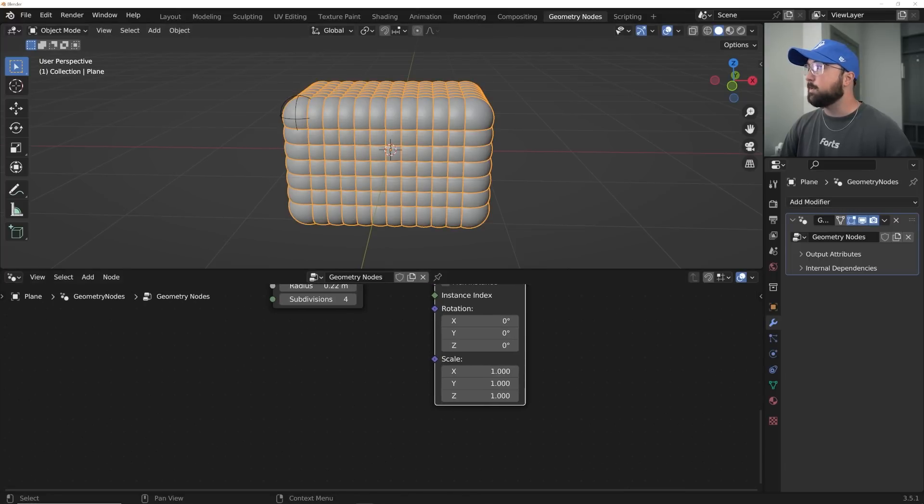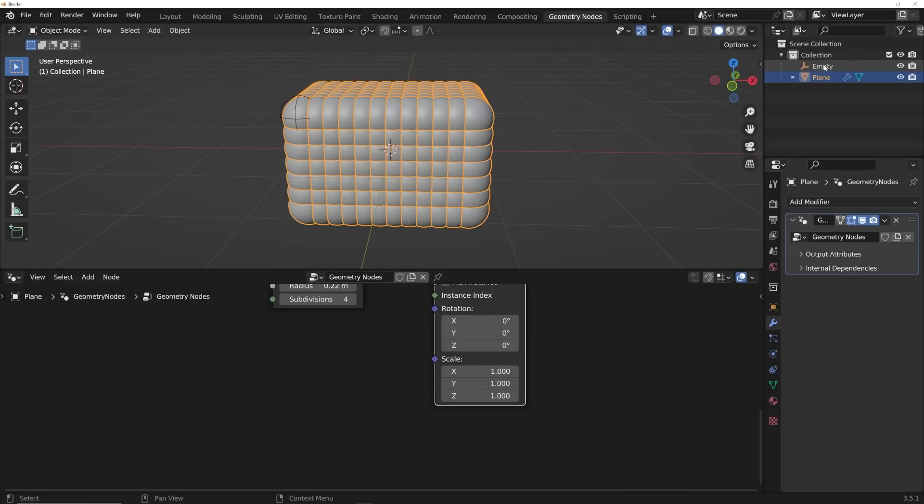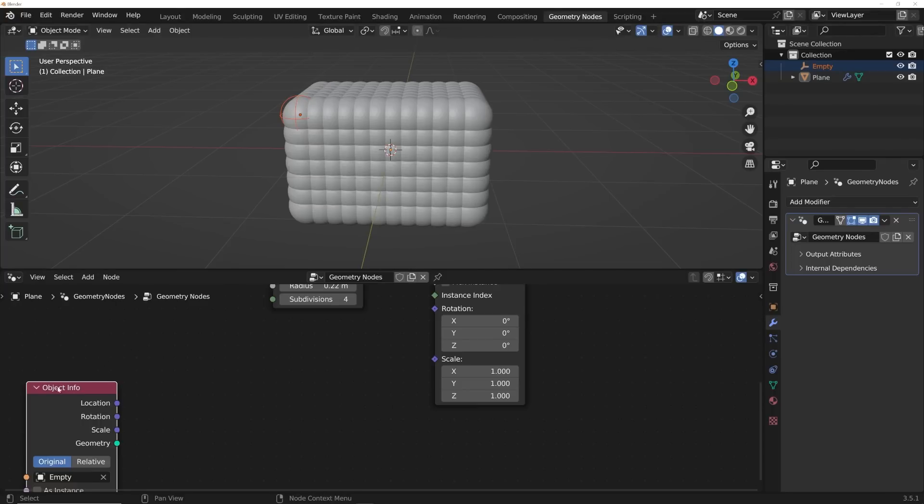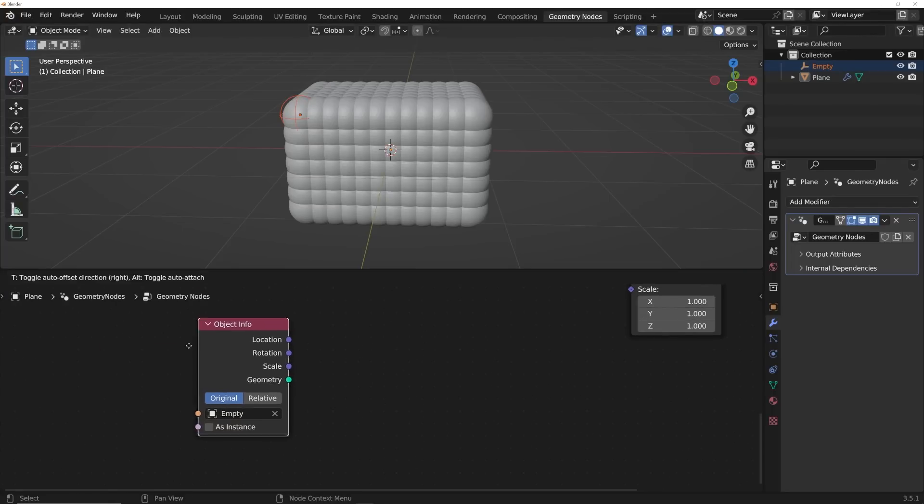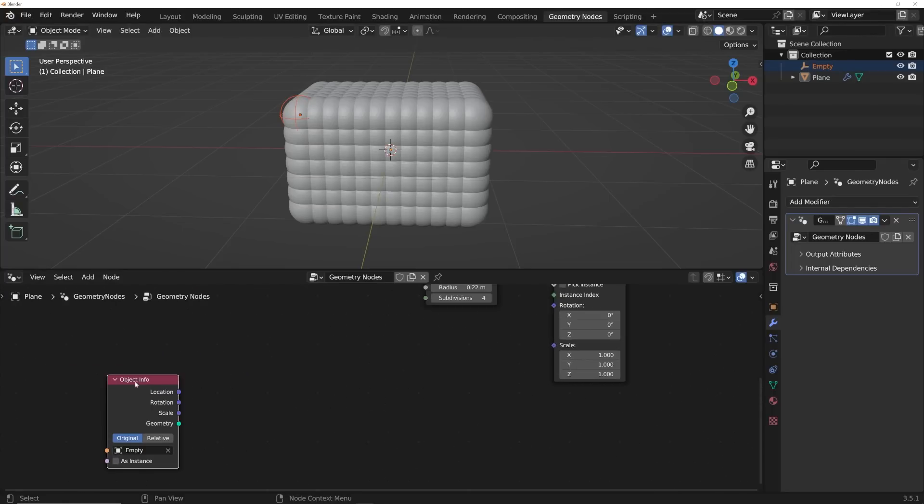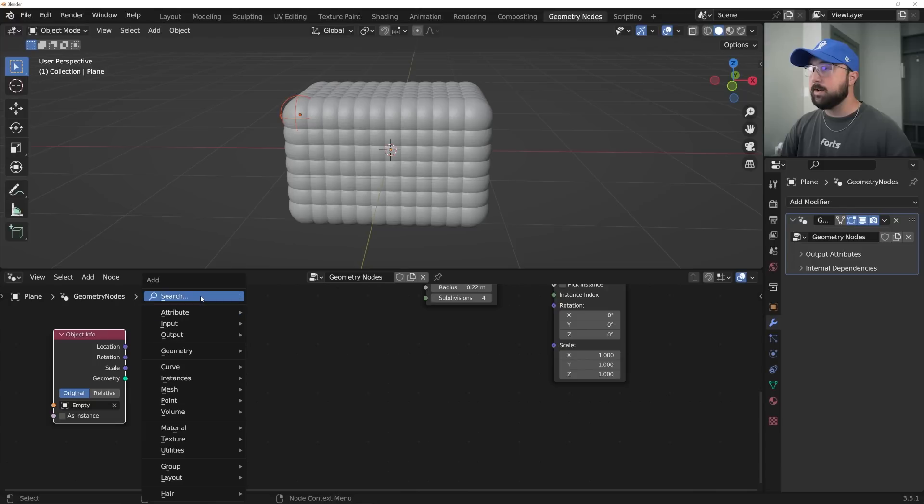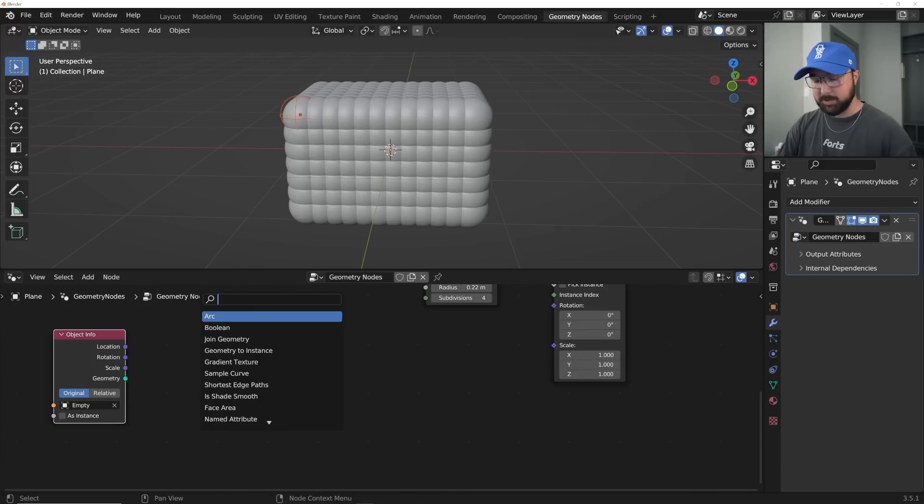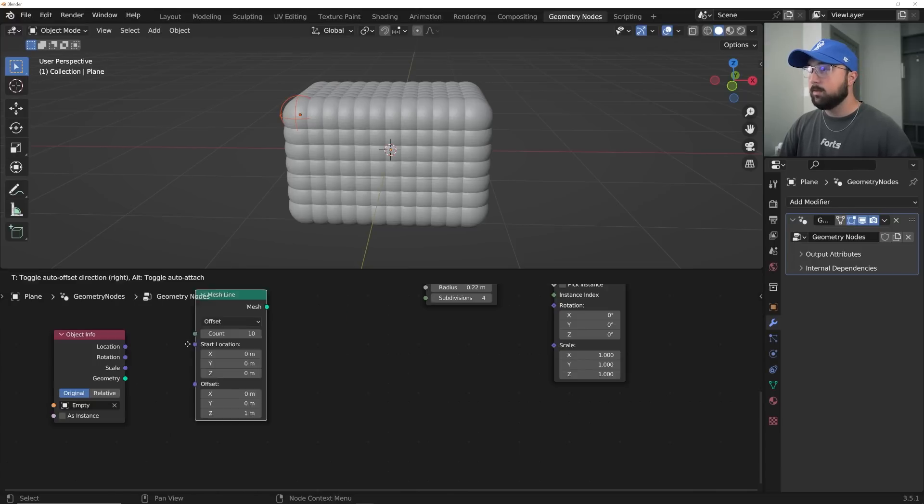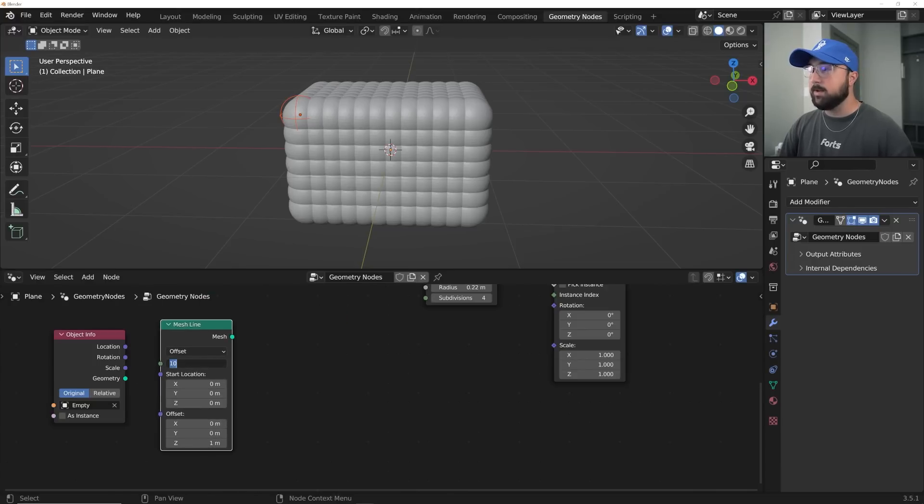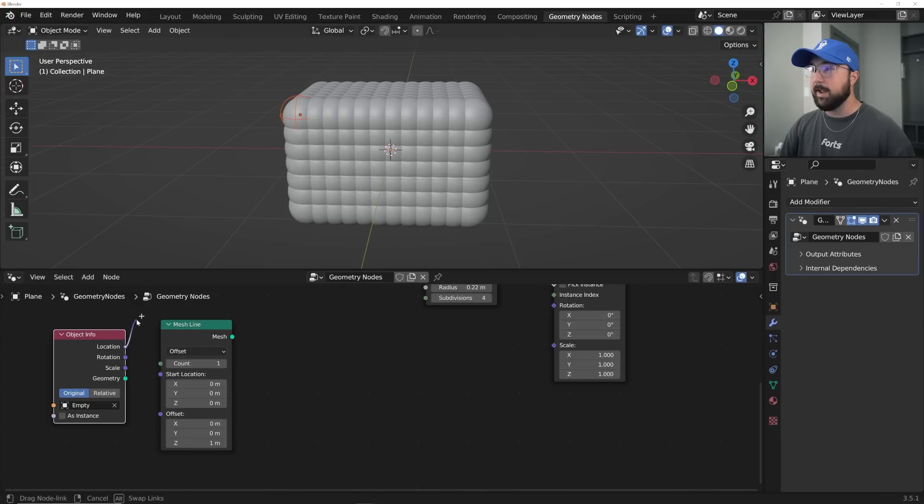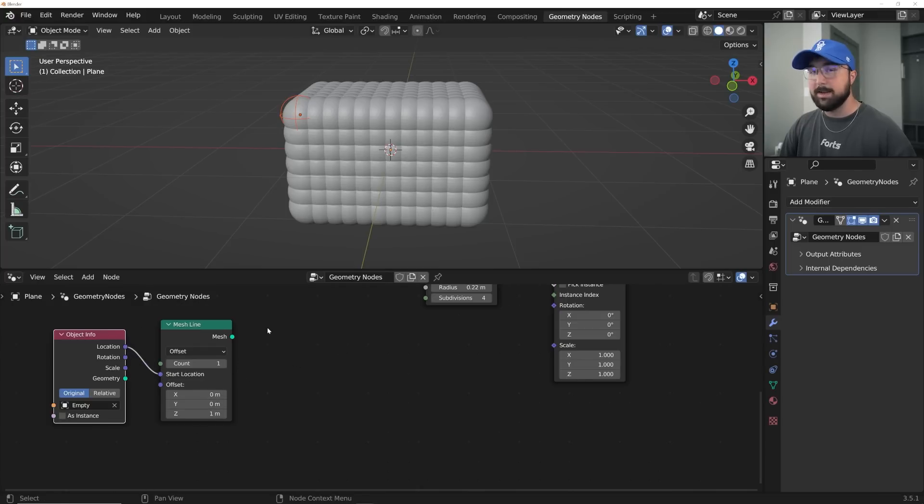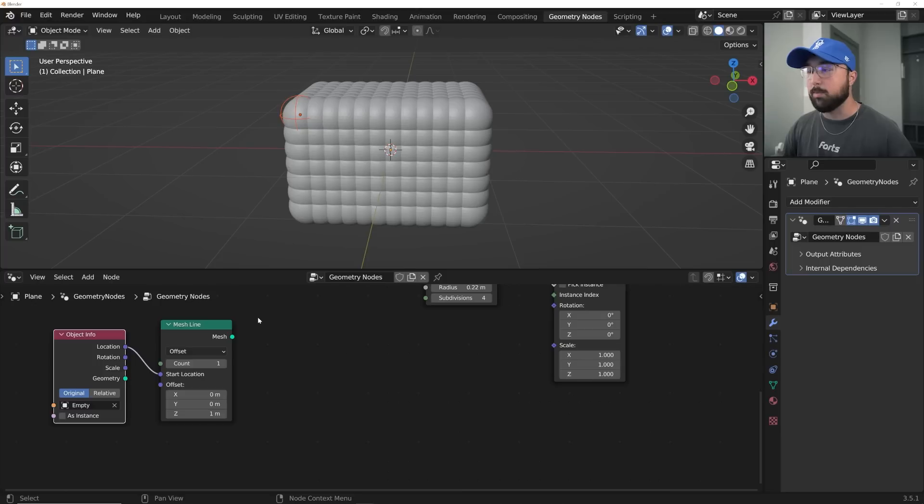Now let's set up this whole system. So here in this empty, I'm going to click and drag from the outliner and just throw it right here. First thing we need is a mesh line. Throw that mesh line and give it a count of one and plug location into start location. Very important. All these things, definitely follow them to the letter for this to work properly.